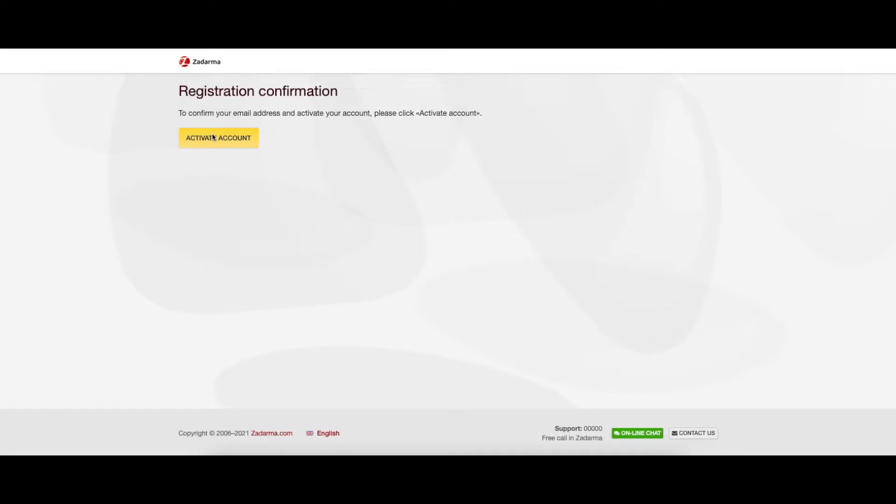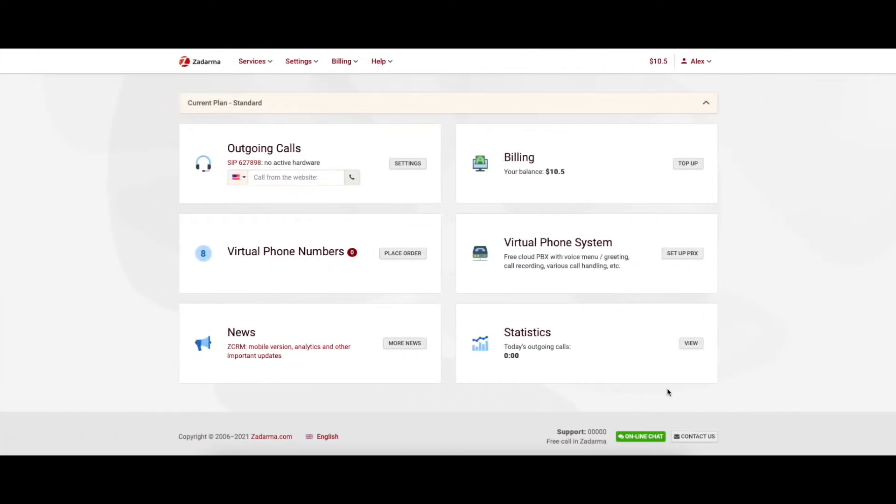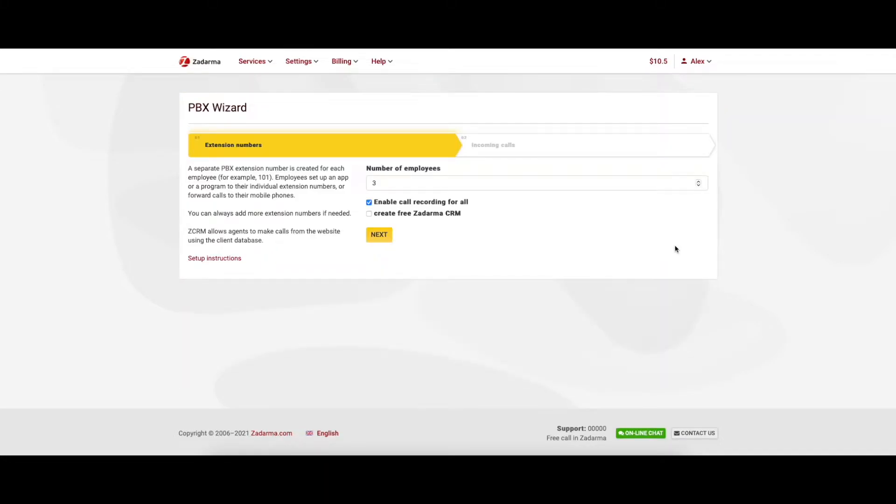Once you click on it, you will be taken to your personal account where you can find all the settings and statistics. Here you will see the virtual phone system box. Click on the settings button next to it and begin configuring your Cloud PBX.